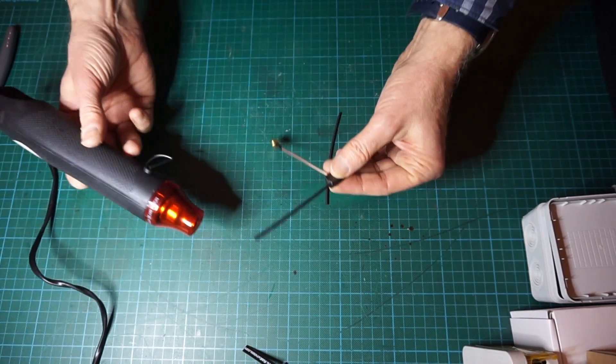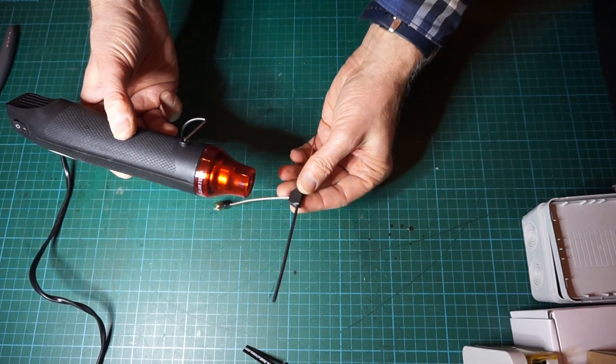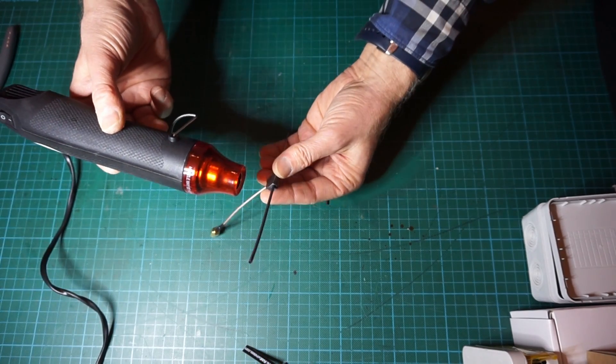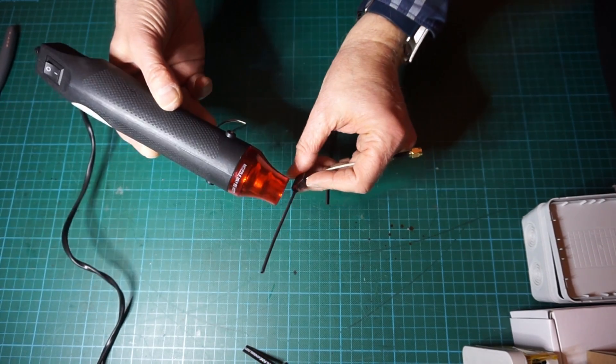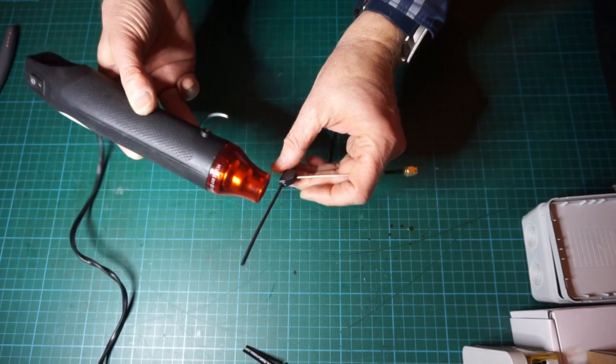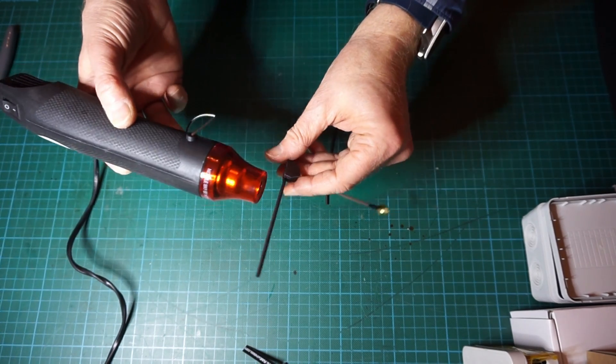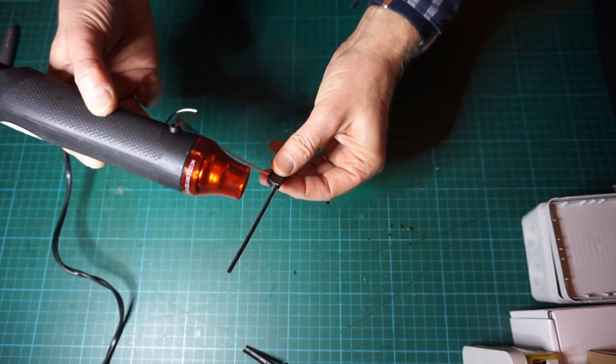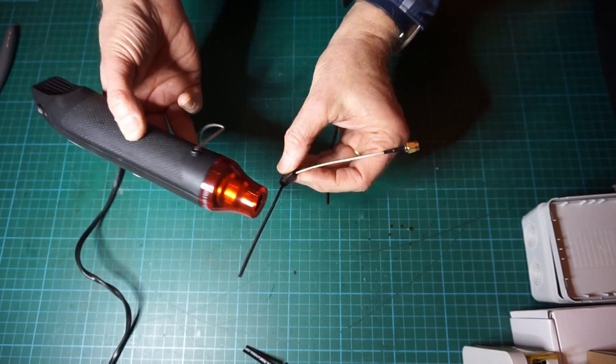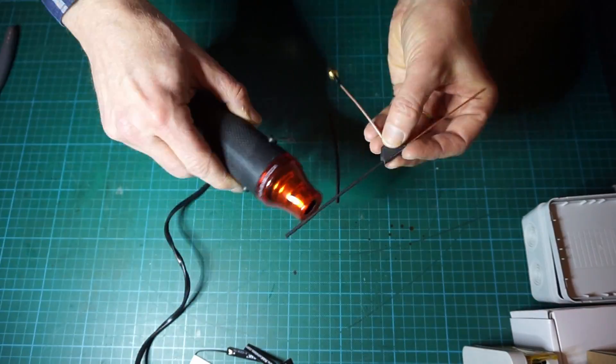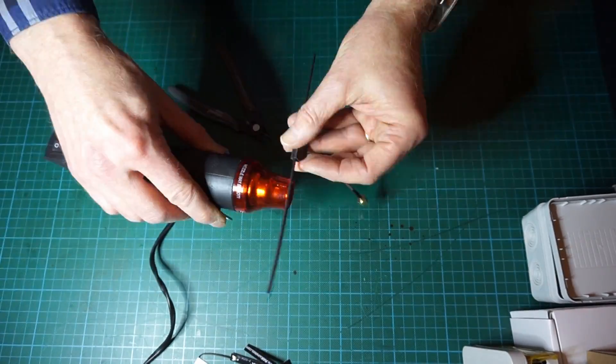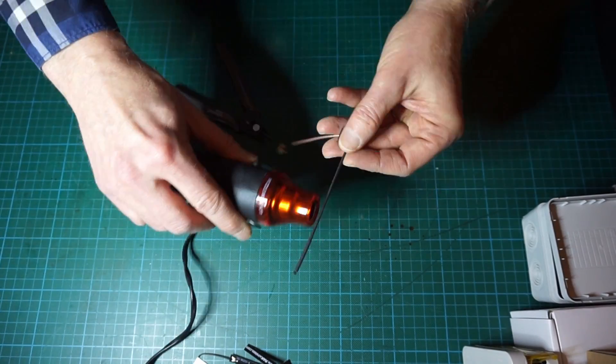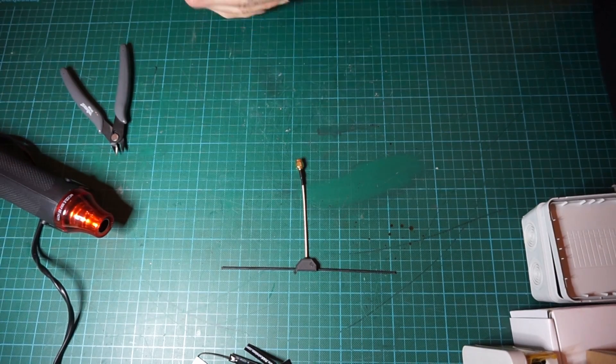You can use a heat gun like this which is not as aggressive as a lighter or some flames. It won't melt your plastic parts and you just shrink them. Now that we have applied the heat shrink on the antenna it is physically ready.